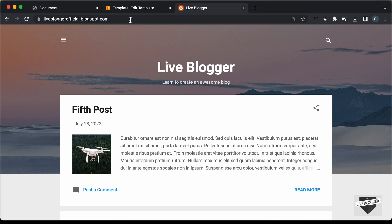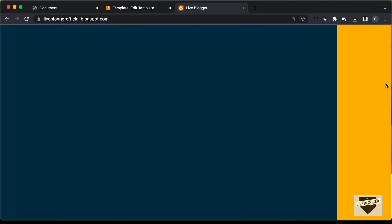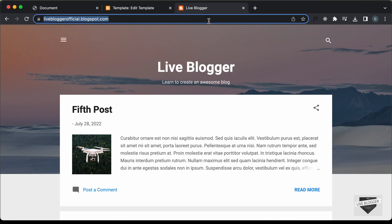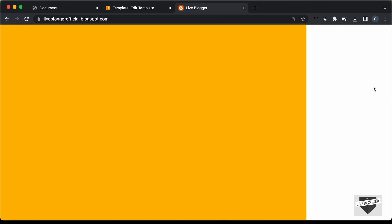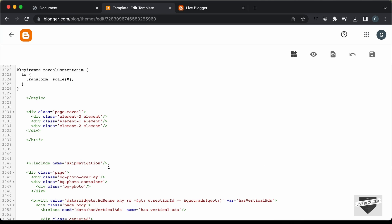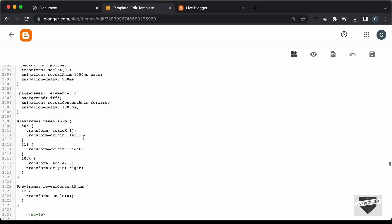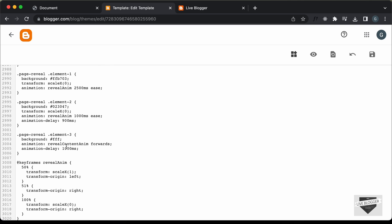We can see that when we have the page reveal animation, the content is displayed a little bit before the animation is completed — we can see it on the right side. So we need to add a little bit of delay for the animation. Let's go back and here we can see this is the animation "reveal-content-anim". We are adding the animation delay here, so let's set it to 1300 milliseconds and save it.